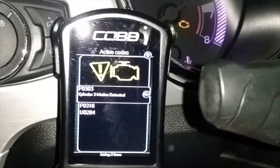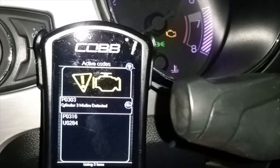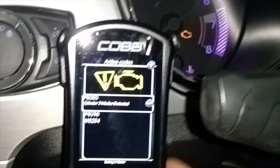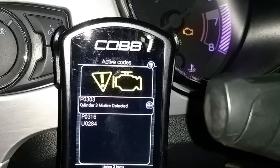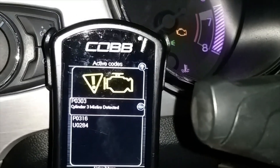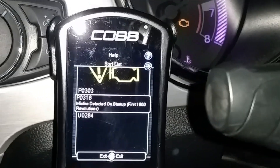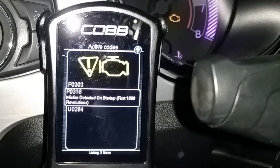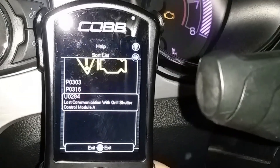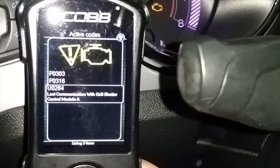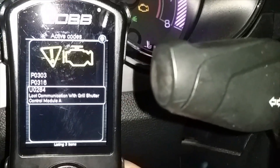There's not a lot of videos on YouTube explaining why these codes pop on with the 2016 EcoBoost through 2019, but you do get these codes sometimes: P0303, which is a misfire in cylinder 3, and P0316, which is a misfire at the first 1,000 revolutions. I do not have the active grille shutters on right now, which I'm going to be putting back on.